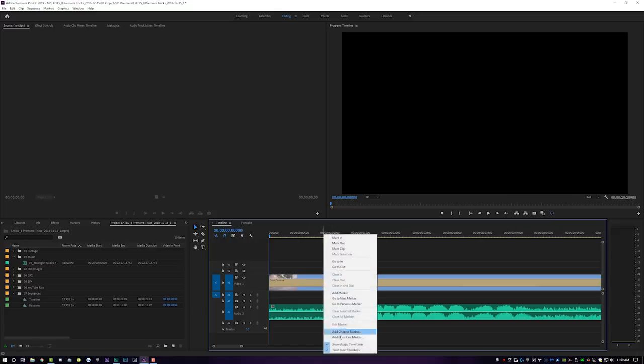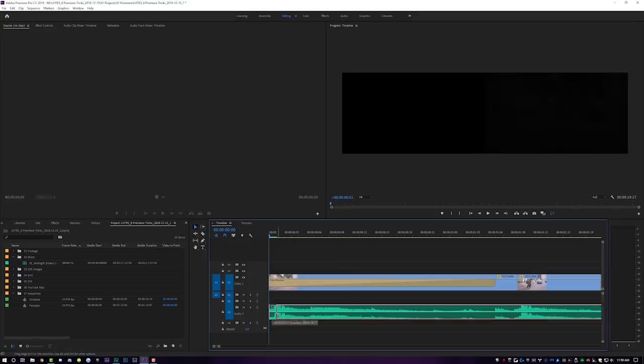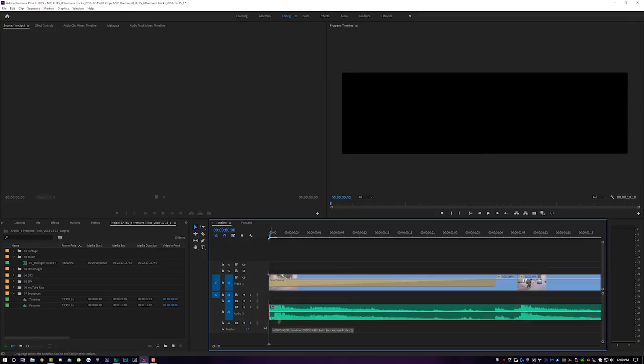To turn it off, you just right click and go back to show audio time units, and it will go back to its original frame-by-frame format. This is a game changer if you want to get really nitty gritty with your audio. This works great for interviews — if somebody is talking and you need to cut mid-sentence, show audio time units will let you trim back the last word so it doesn't bleed over. And if you're trying to splice two parts of a song together, this guarantees the beats are spot on.